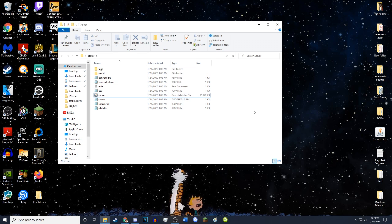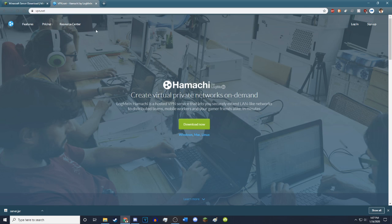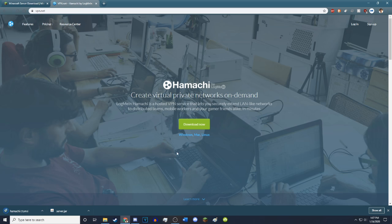But we're not done yet. What you want to do next is you want to go to vpn.net. You want to download LogMeIn Hamachi. So you just want to hit download.